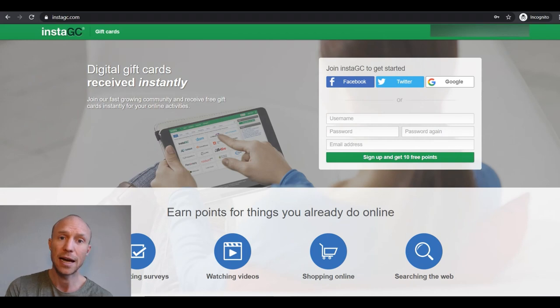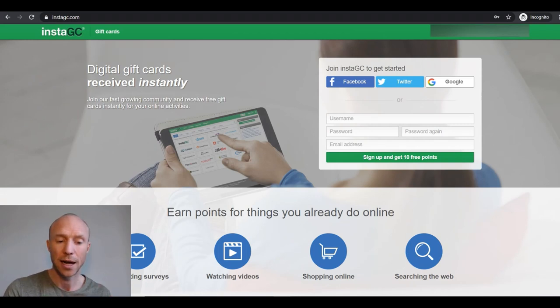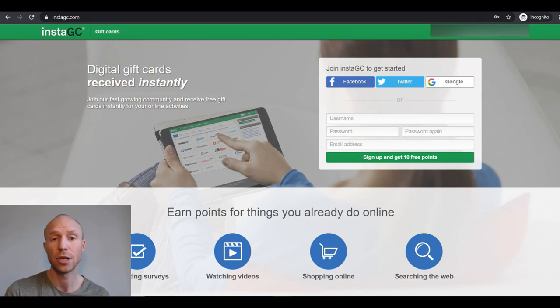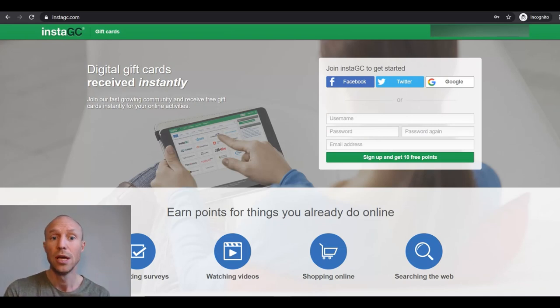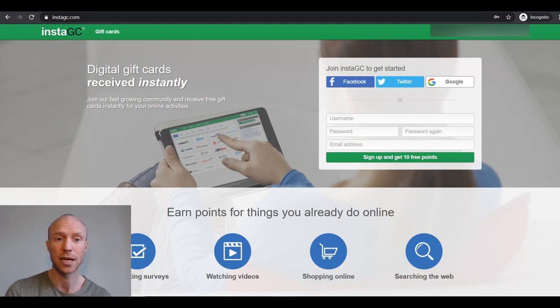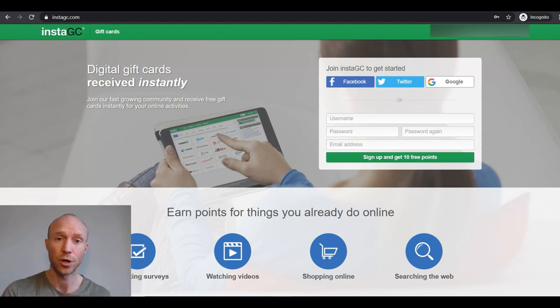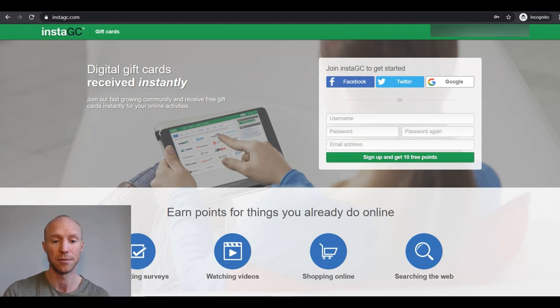There definitely are get paid to sites that give a little bit higher rewards or that have more earning opportunities. But InstaGC is legit. It has plenty of ways to earn and it can definitely be one of the get paid to sites worth considering if you want to earn some extra cash online for free.